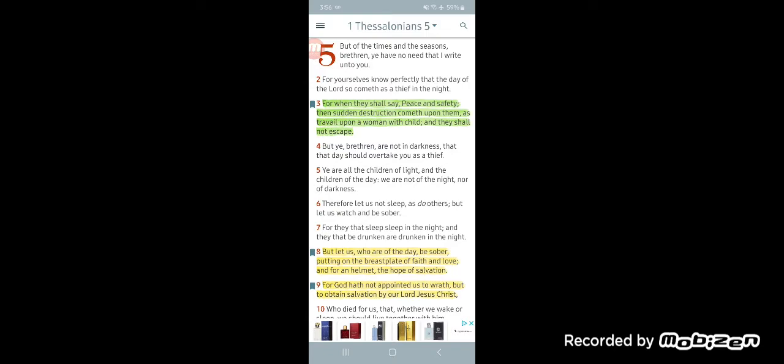And I'm going to read verse 4. But ye brethren are not in darkness. We have the truth. Our minds are not dark anymore. We're not going by these philosophies and things that's going on in this world. We have the truth. We're in the light. But that day shall not overtake you as a thief.